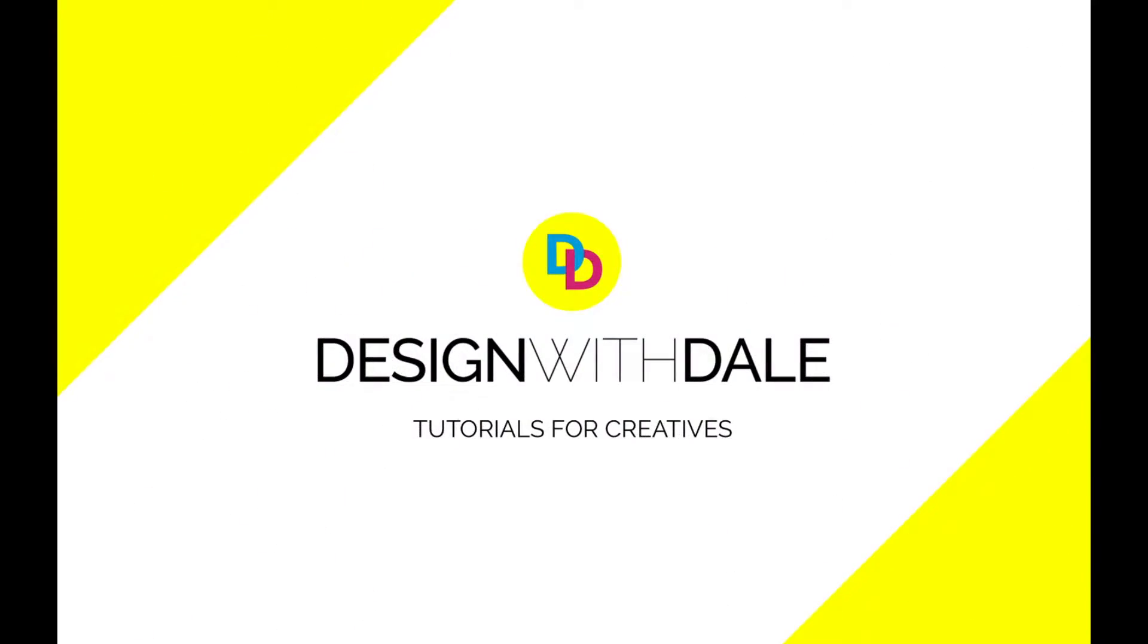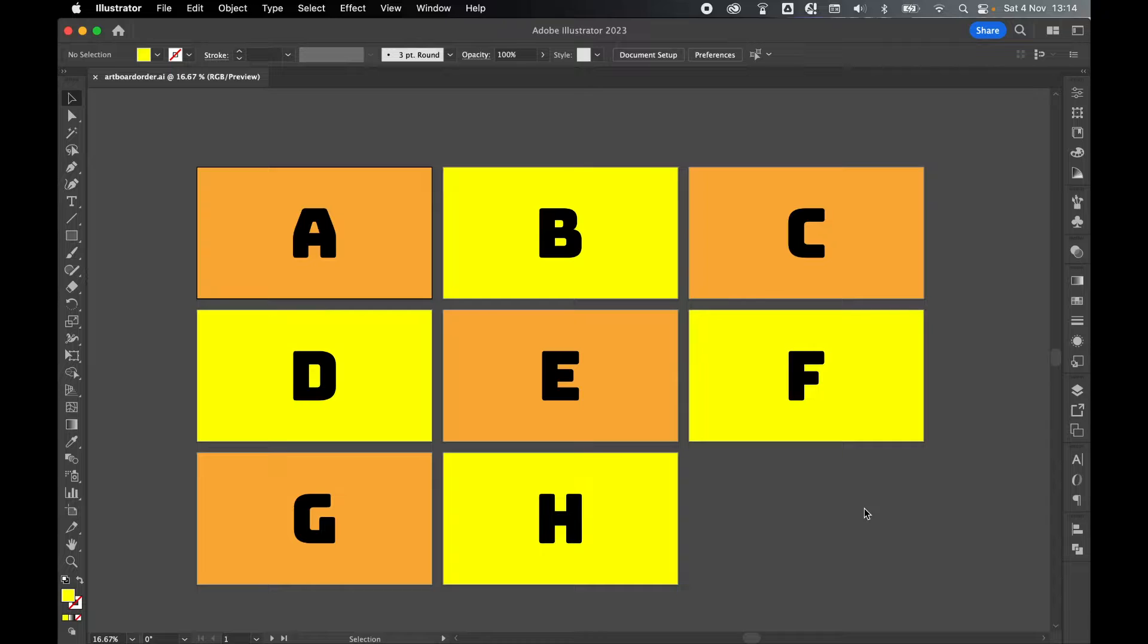Let's learn how to change the artboard order in Illustrator in this super simple tutorial.